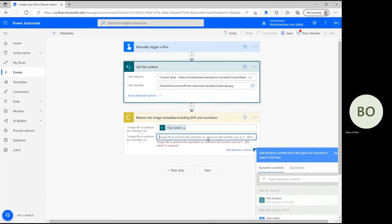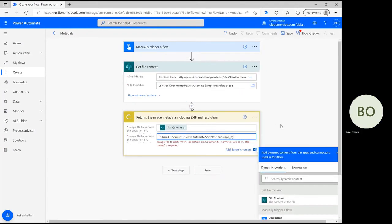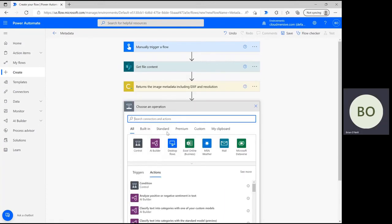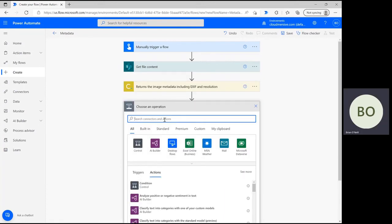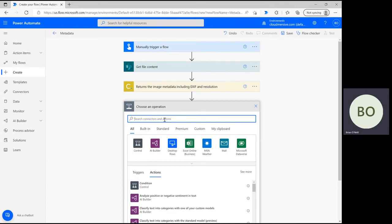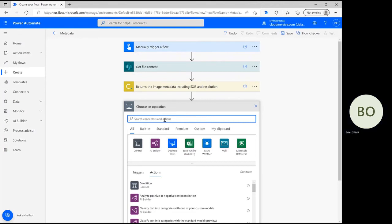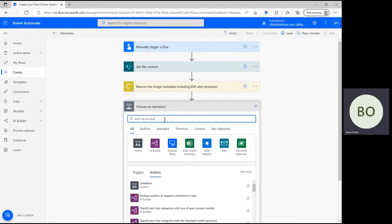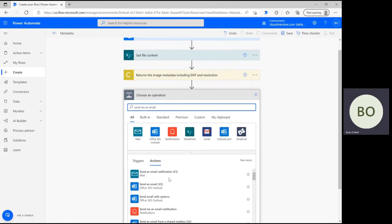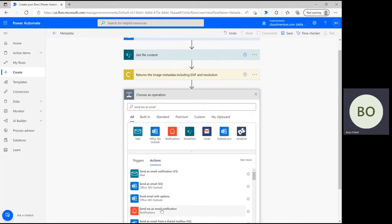Now click New Step again. For the last step in the flow, it's time to choose how to receive the information that the Cloudmersive image connector has collected for us. As previously mentioned, I'm going to show you how to set up a basic email alert to get this information. First, type send me an email notification into the operation search bar and select the option with the red bell icon from the list below.